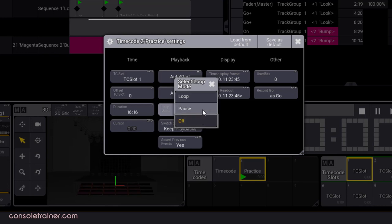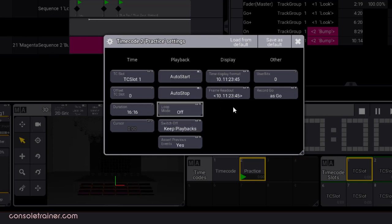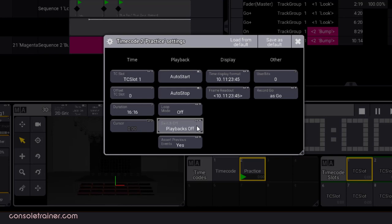We could keep replaying the timecode with the loop option, or stop at the end using off, or very similar to off, we can choose pause and the timecode will stop, but it will leave our controls on the pause mode. And of course, do we want to have the timecode triggered cues kept in playback when we switch off timecode? Or do we want them to be turned off as well?